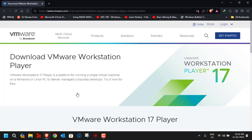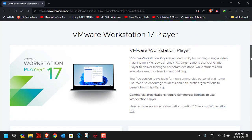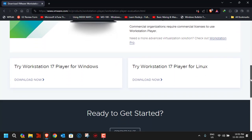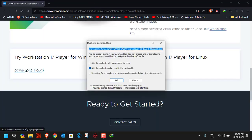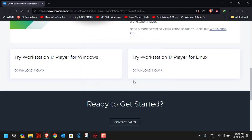Click on it, scroll down a little bit, and you'll see the option 'Try Workstation 17 Player for Windows'. Click on 'Download Now' and it will initiate the download process. I already have downloaded and installed it, so I'm not going to repeat that process again.